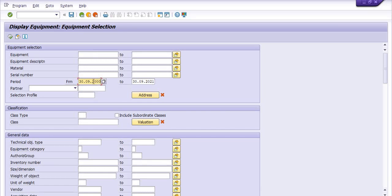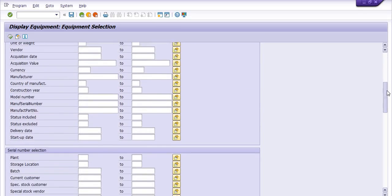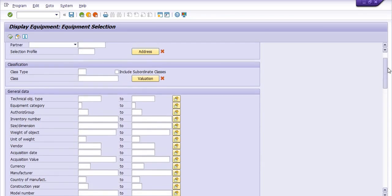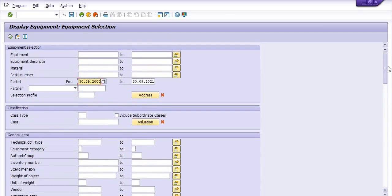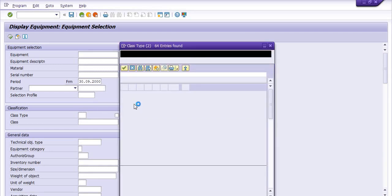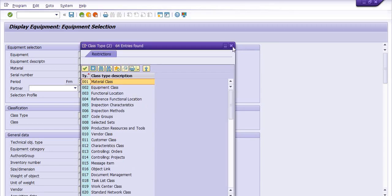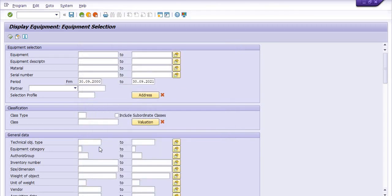Here you need to fill the data from the starting of the plant — the period from this date to this date. You have a lot of options. You can fill the class type. These are the class type options, and this is the equipment category.